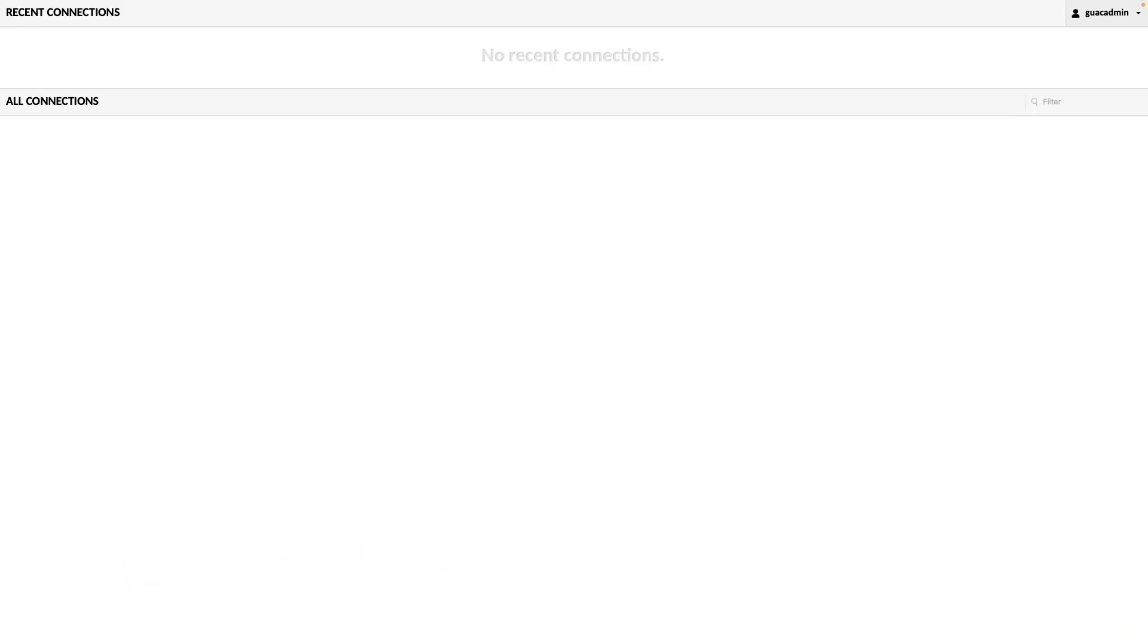Once logged in, you'll be at the home page where your configured connections will be listed. Before configuring connections, however, I recommend changing the default password for the guacadmin account.